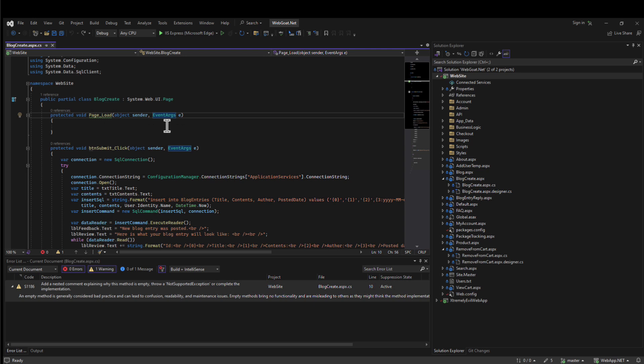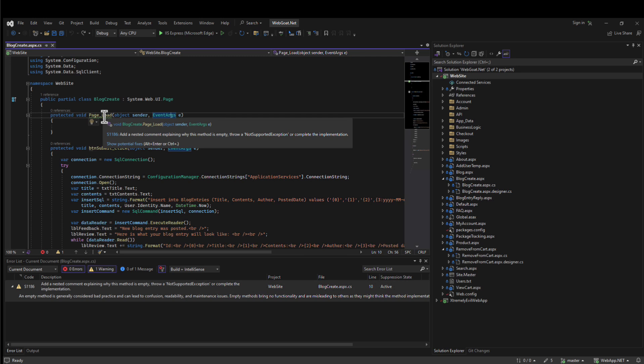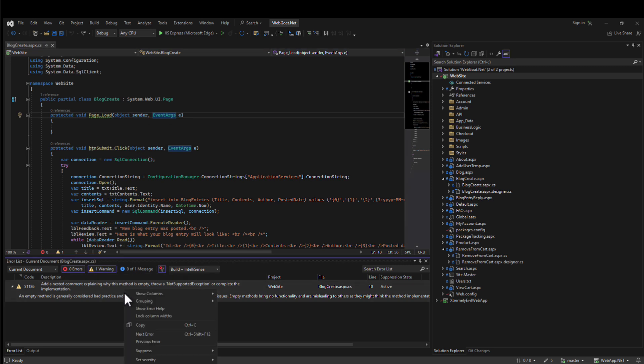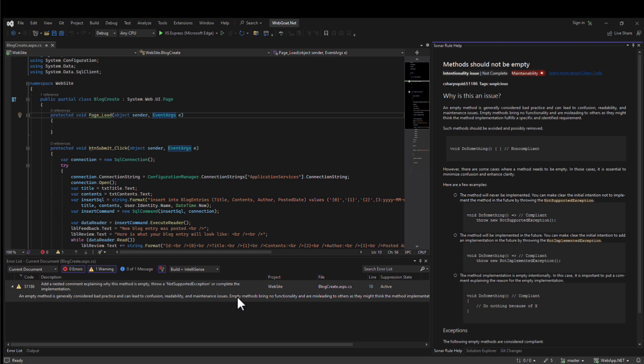SonarLint will automatically start analyzing an open file in the IDE. You'll see inline syntax highlighting on your code, as well as a full list of issues in a particular file in the error list. From the error list, you can right-click and select Show Error Help to get full context into why an issue is raised and how to resolve it.